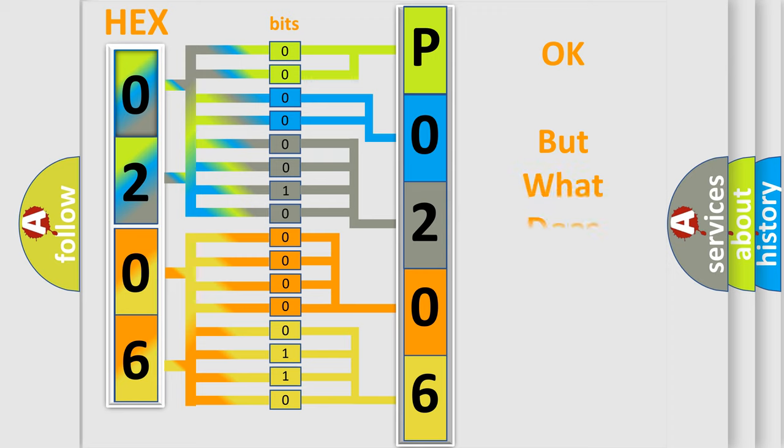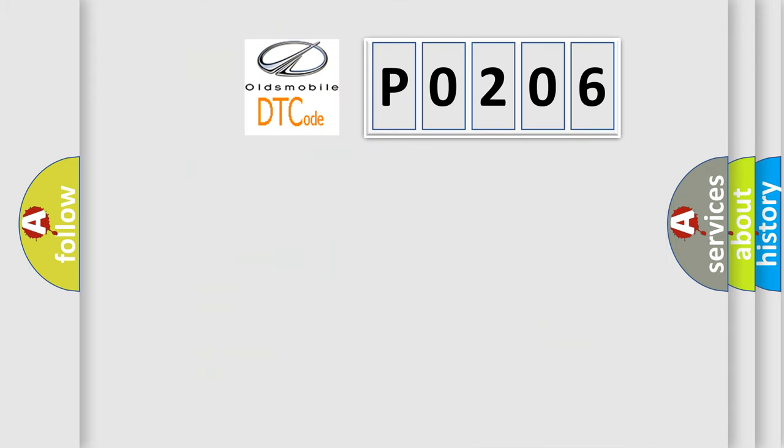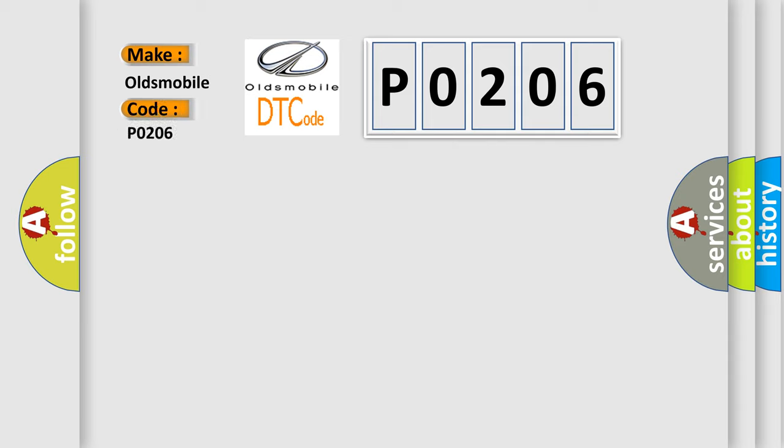We now know in what way the diagnostic tool translates the received information into a more comprehensible format. The number itself does not make sense to us if we cannot assign information about what it actually expresses. So, what does the diagnostic trouble code P0206 interpret specifically for Oldsmobile car manufacturers?